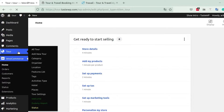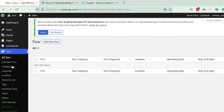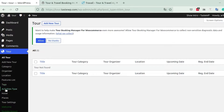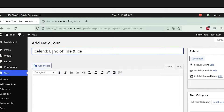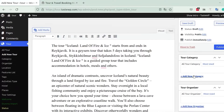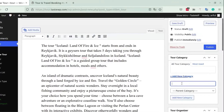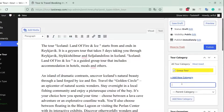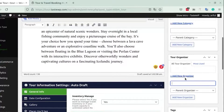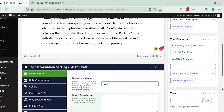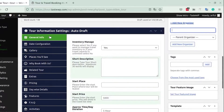On your WordPress dashboard you will see a Tour tab on the left side of your screen, which contains multiple sub-menus. To add a new tour, click on the Add New Tour option. Here you need to add a title and a relevant description for your particular tour. You can also add a tour category — for example, 'Group Tour' — and scroll down to add tour organizers, tags, and so on.